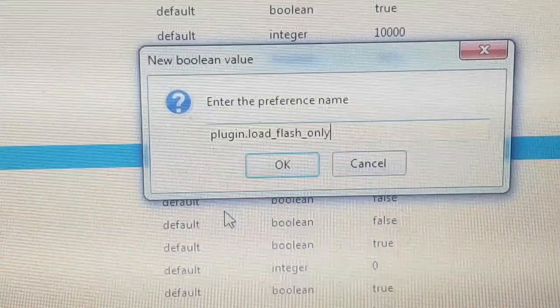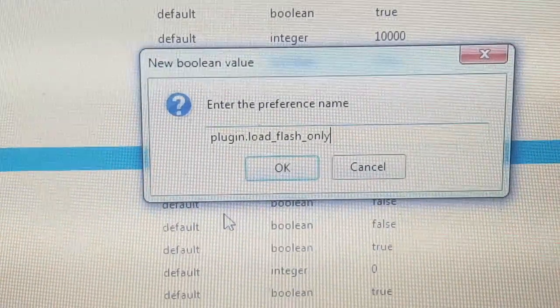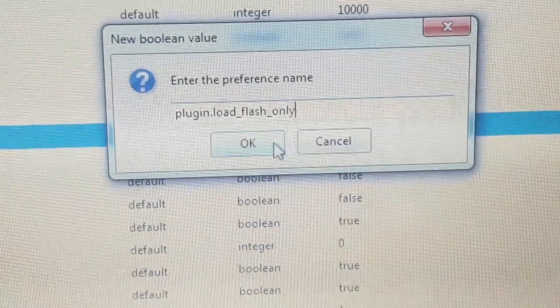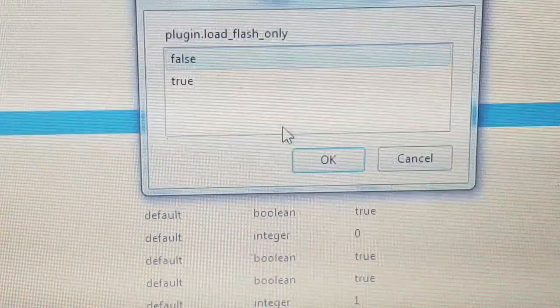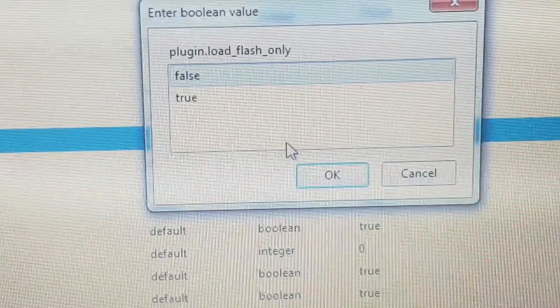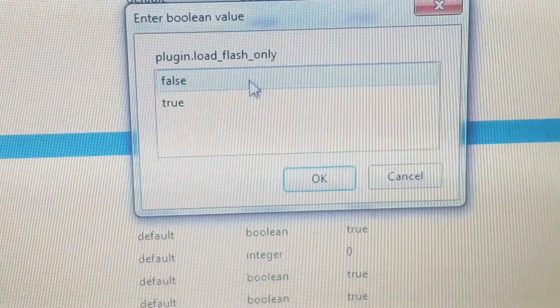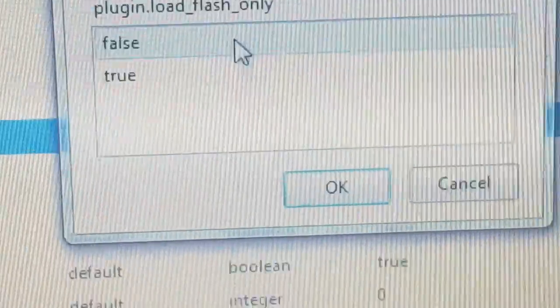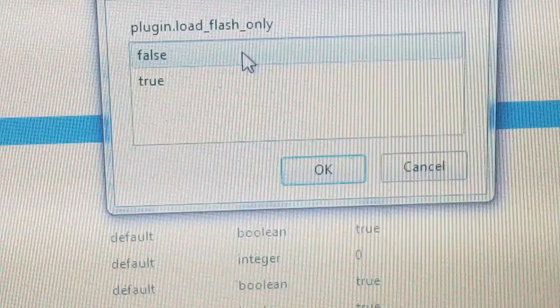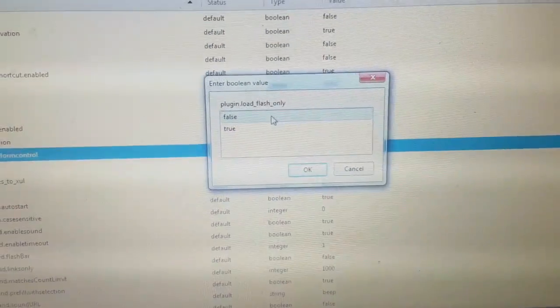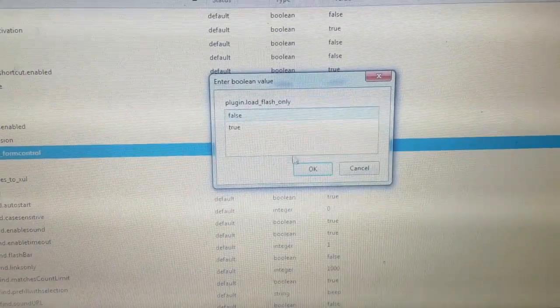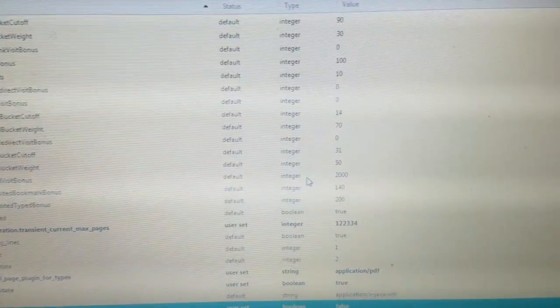Type it exactly as you see, then click OK. Make sure false is highlighted, press OK.